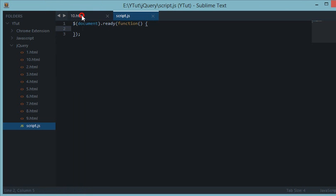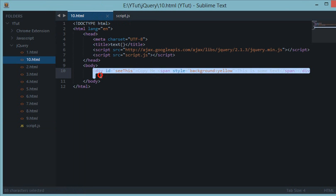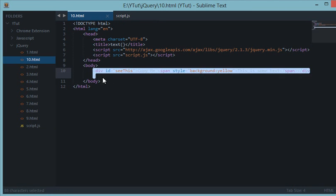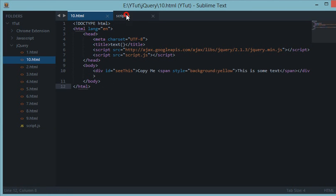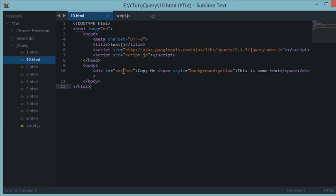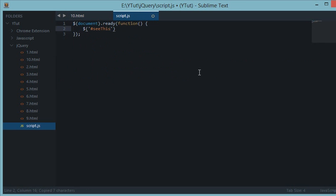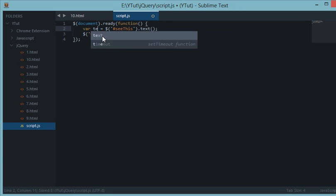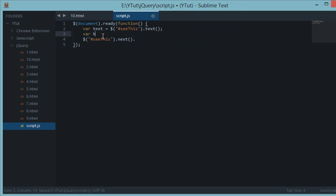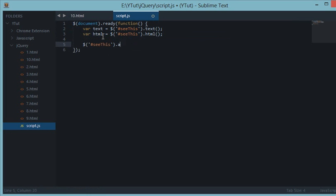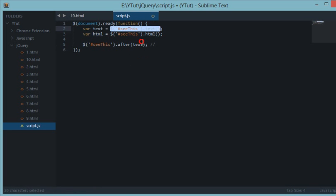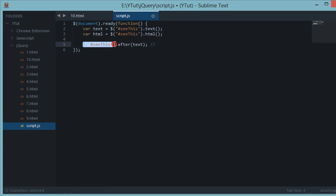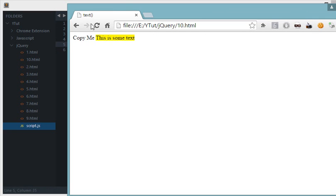Now what we'll do is we'll create a copy of this and insert it after this element down here. So let's do it. First we'll grab this element in the selector and we'll say the ID seeThis. Let's create a variable X equal to seeThis dot text, and our HTML is seeThis dot HTML. Now let's do after text. And what this would do is it would insert this thing after this thing. So basically we are inserting the text of seeThis after seeThis. Let's see what happens, let's refresh this.